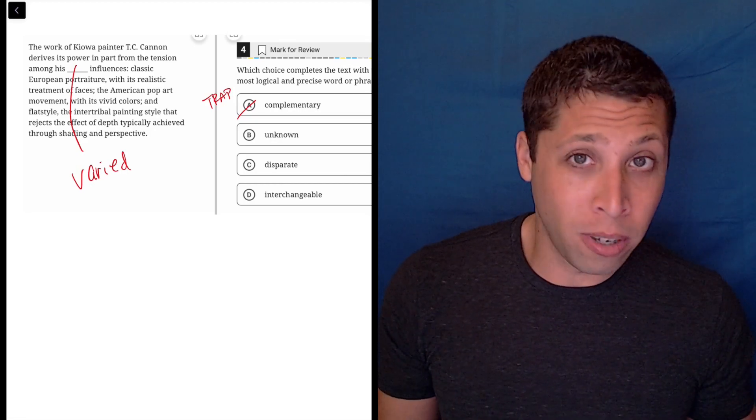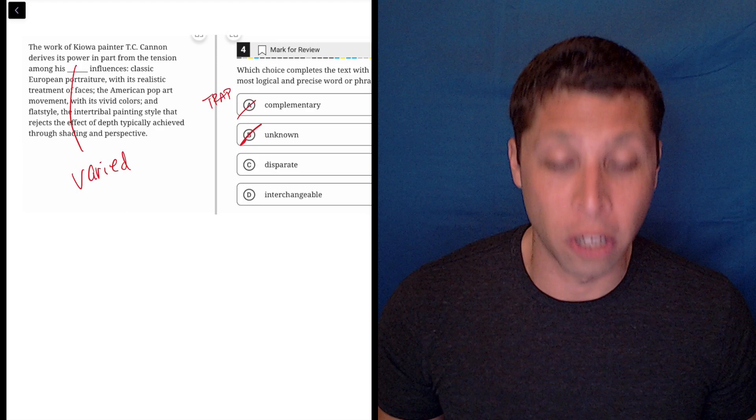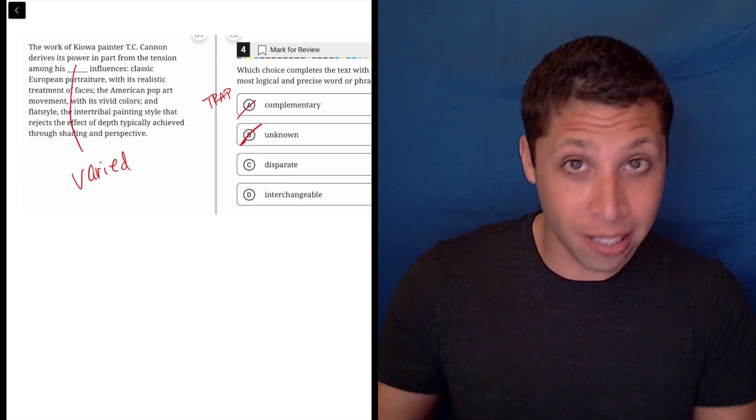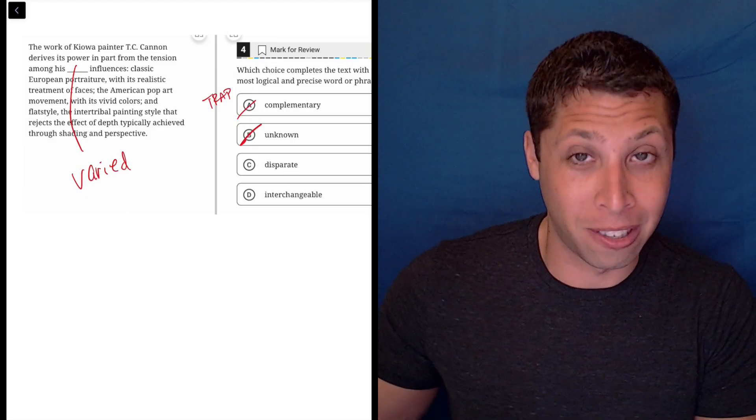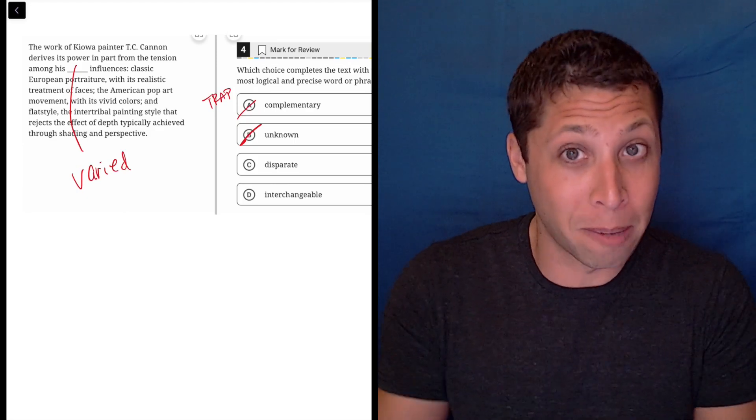They're not unknown influences. Hopefully, this is obviously wrong to you because they list the three influences. So it's just making them known.